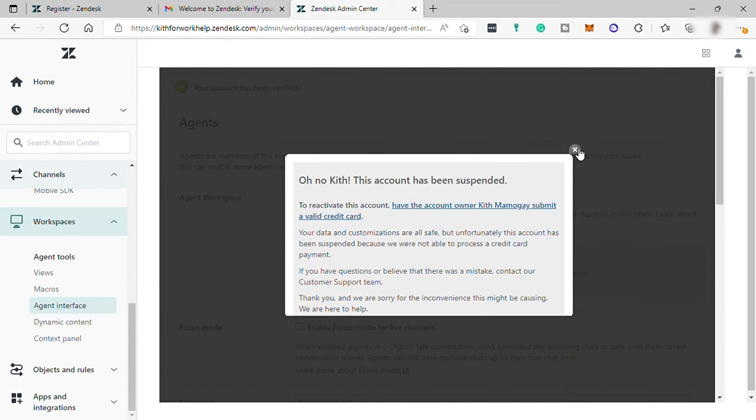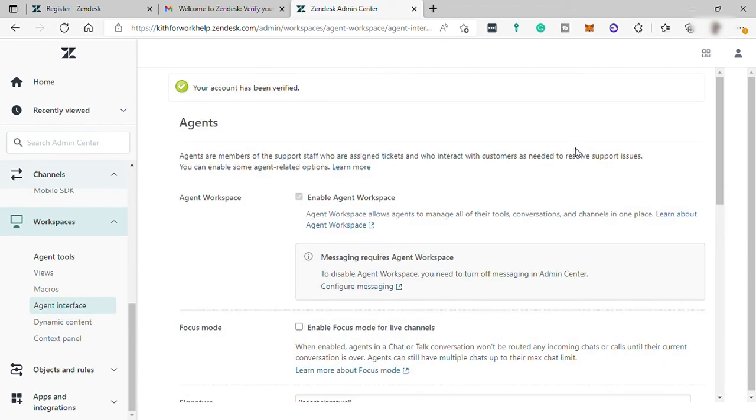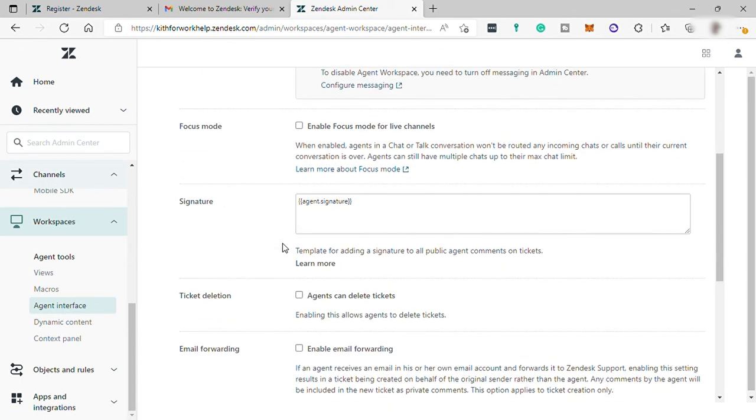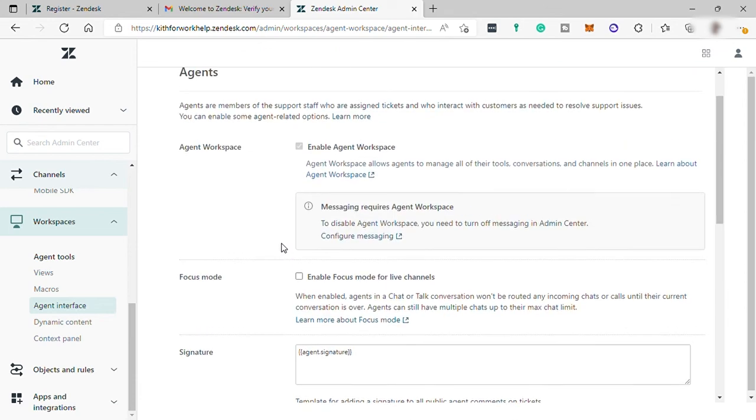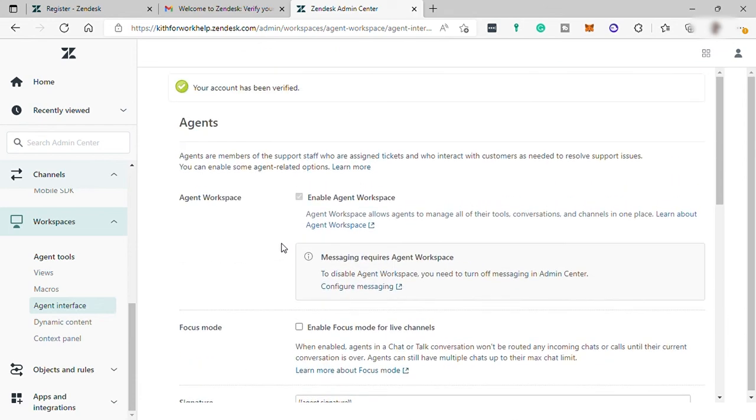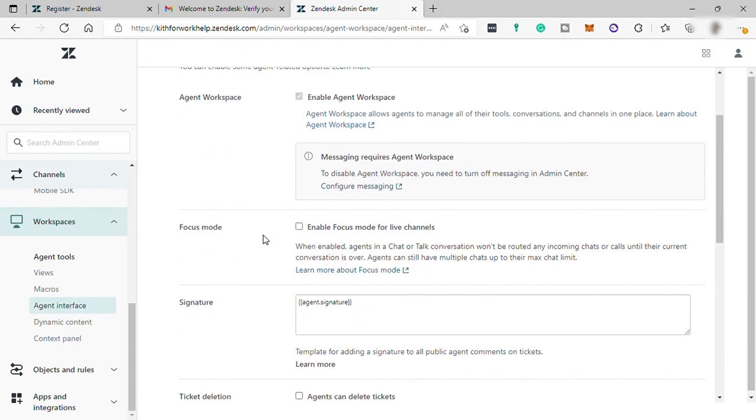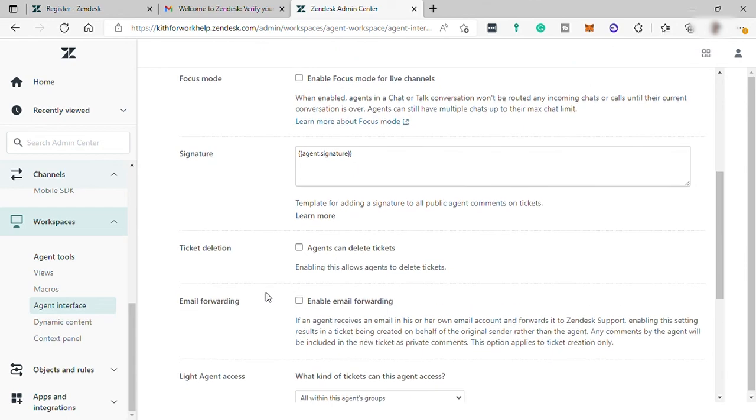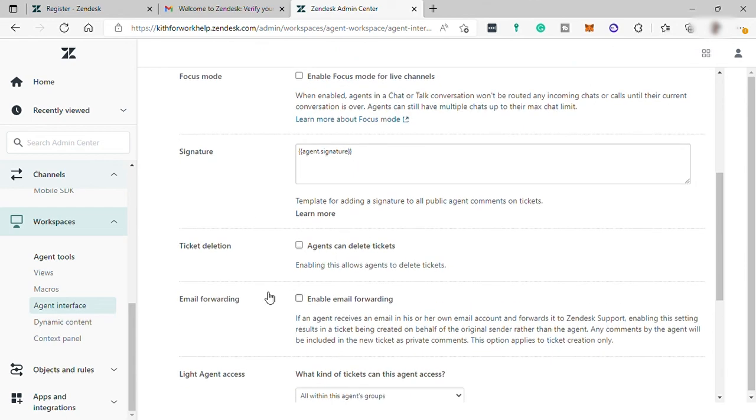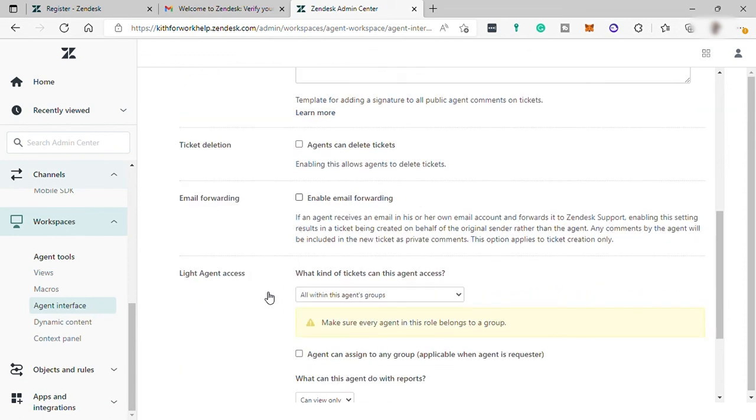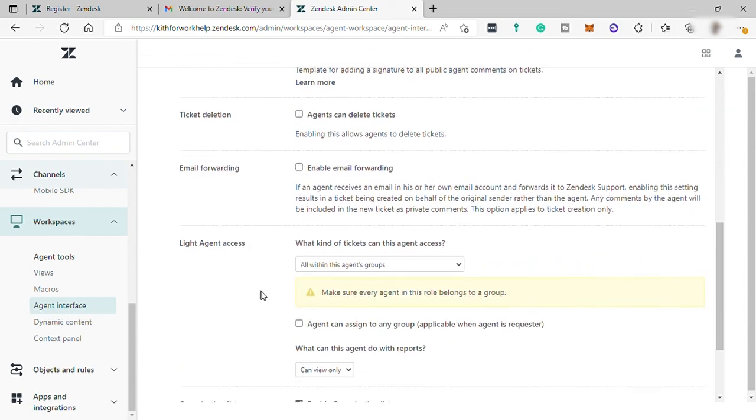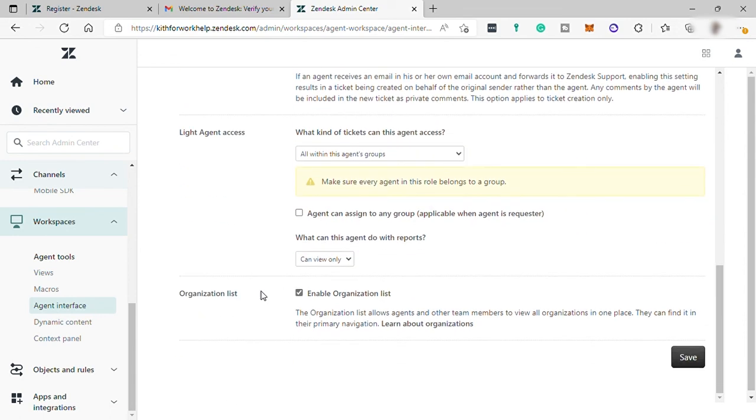So Zendesk is pretty good software to use for customer service to ensure all your customer concerns has been addressed. And the software is so easy to use. It's very user-friendly. They also have a good guide for you to follow, for you to get started here in this software. So I guess that's all for today's video. And if you have any questions, just comment down below and thank you for watching.